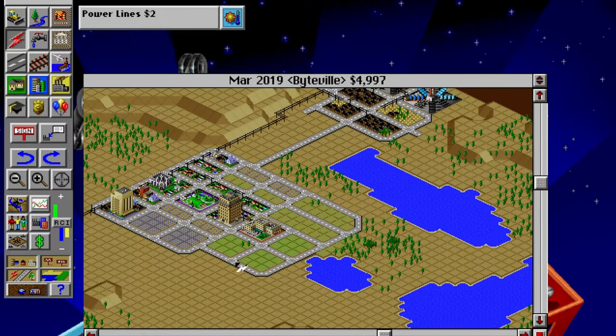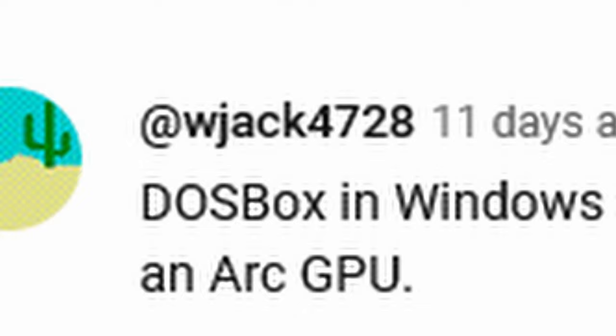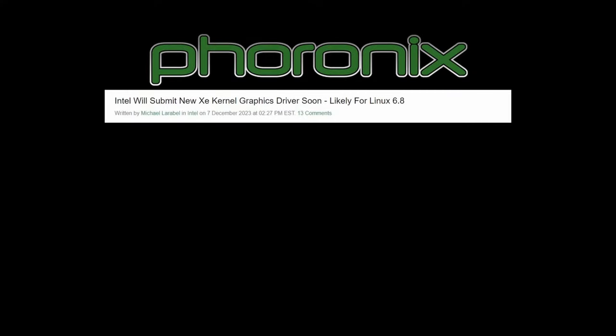Hey everyone, welcome back. Today I want to address something that WJAK4728 brought up in the comments of my EXE wishlist video.